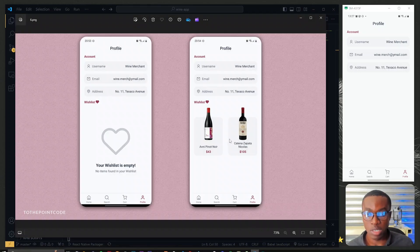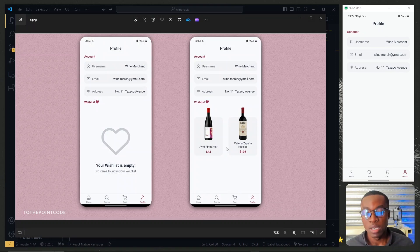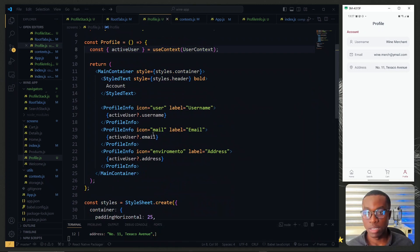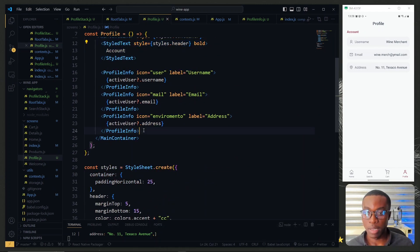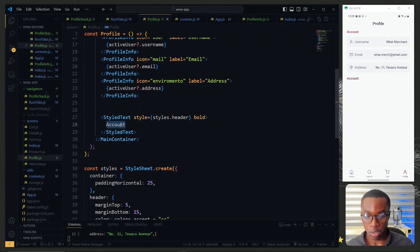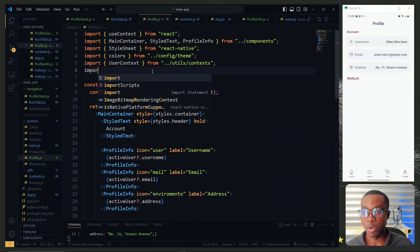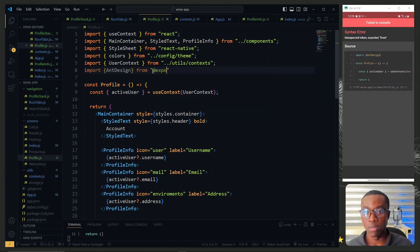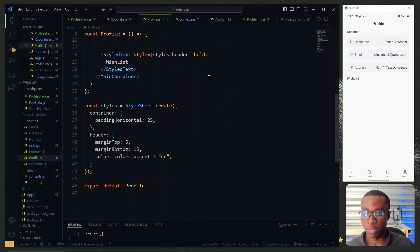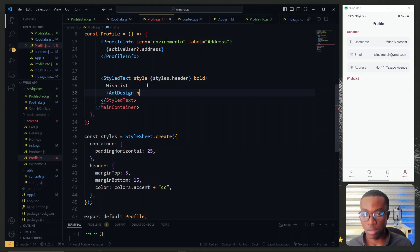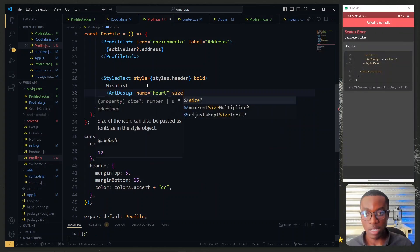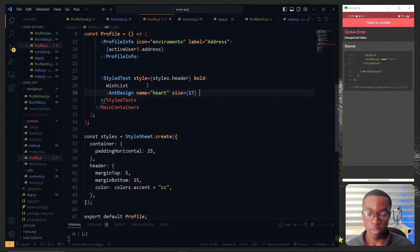Looking at our target image, below the details we have our wish list. We'll display this with some dummy data and work on updating it in the next part. We copy the account header text and paste it below the last profile info, changing it to 'Wish List'. We also add an AntDesign icon imported from @expo/vector-icons — using the 'heart' icon with size 17 and accent color lightened — and add a blank space between the text and icon.